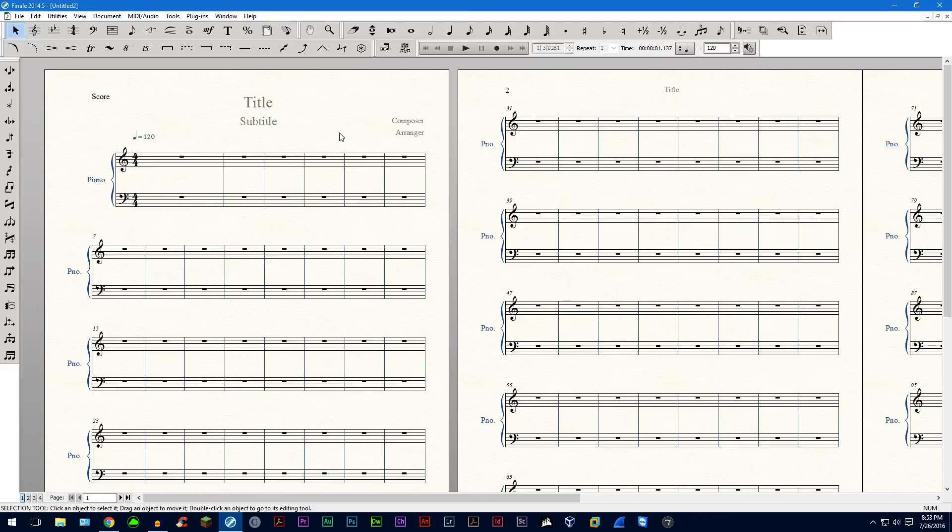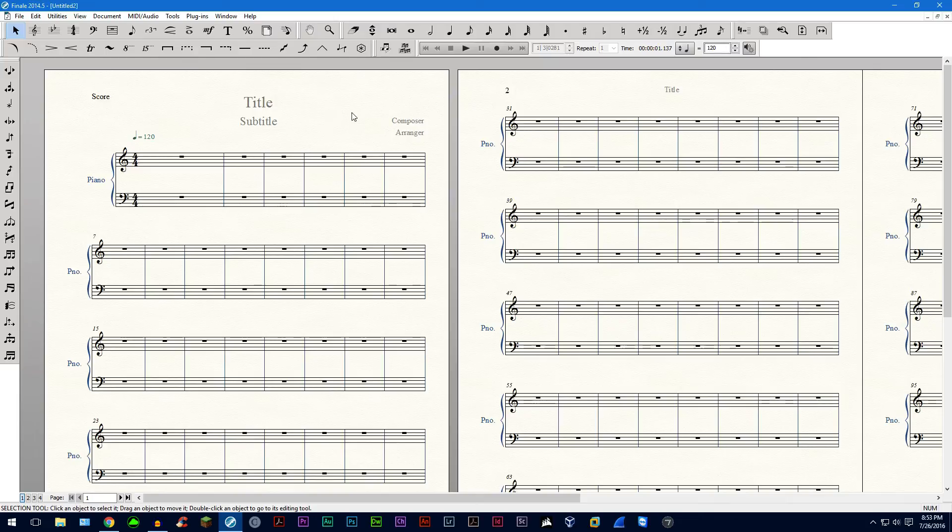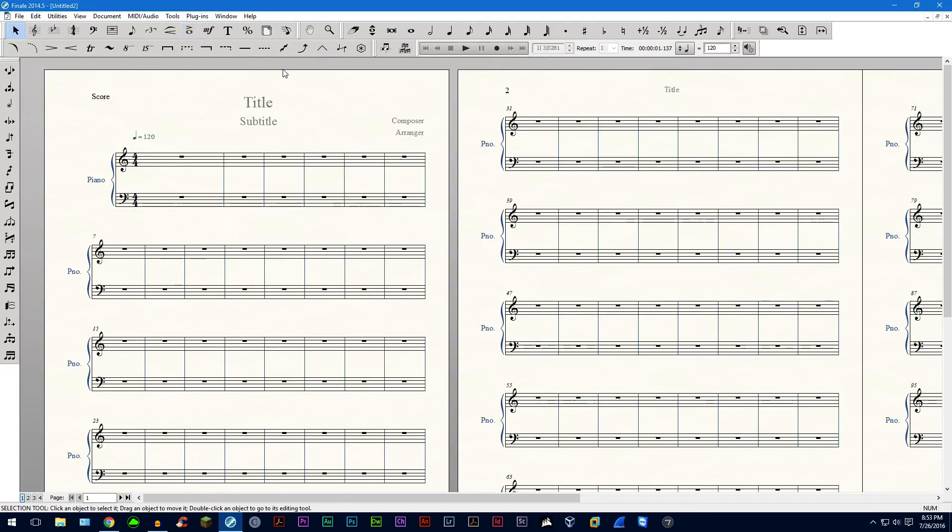Hello everyone. So last time we looked at setting up the score and today I'm going to go over how we can arrange all these palettes.